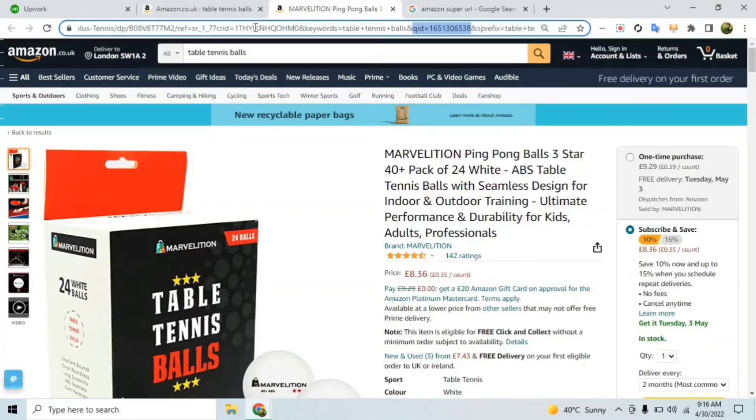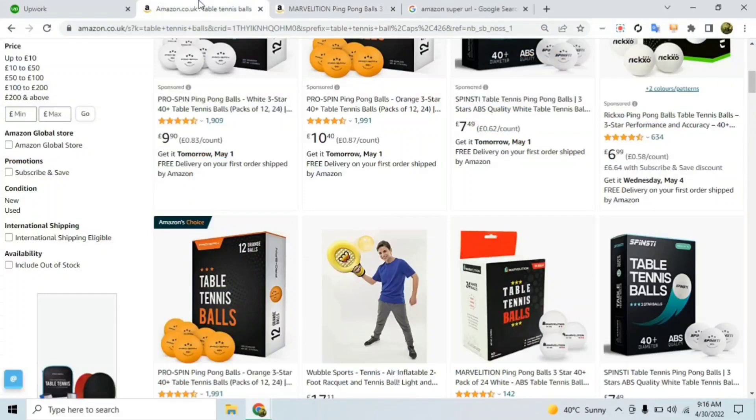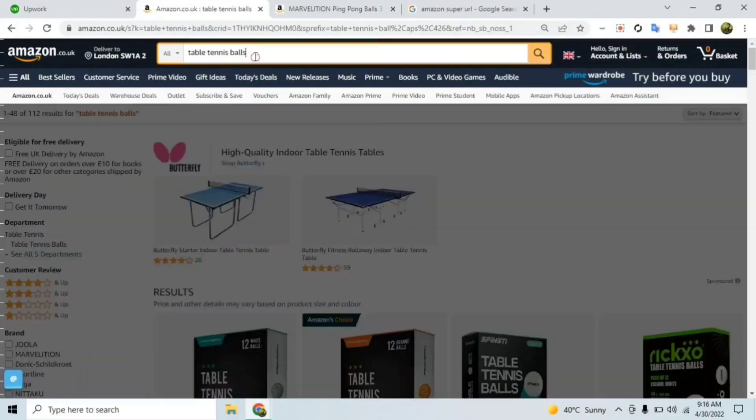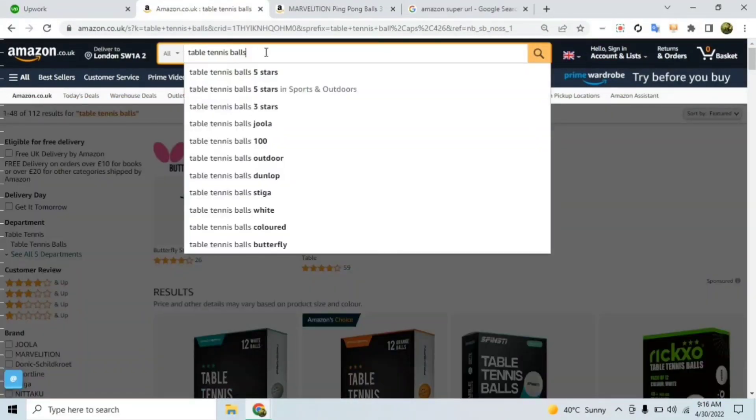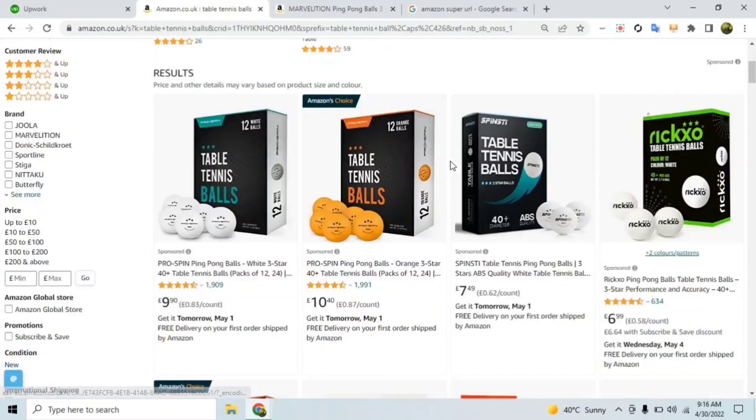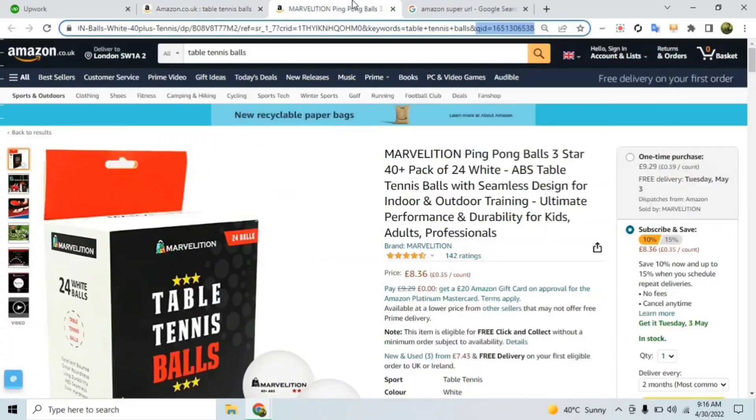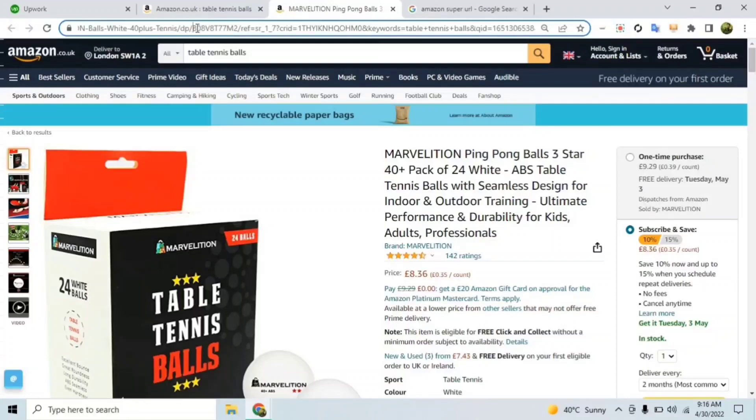This is the keyword that we want to rank our product on. And what we need to do is, for instance this is our product, we will open this listing and we'll simply copy the ASIN of our listing.